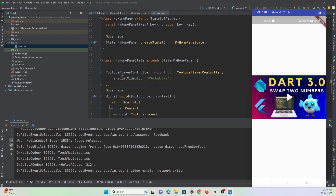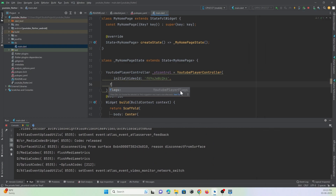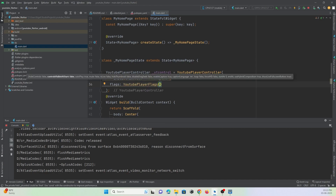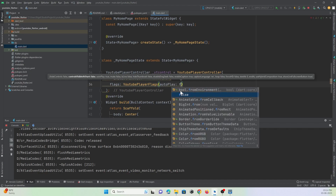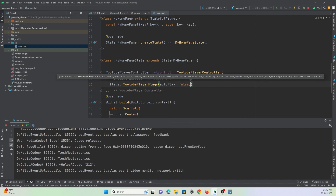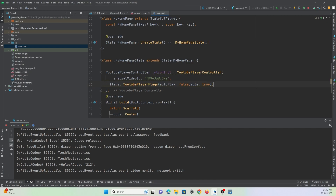There are some properties you can customize. There is a property called 'flags' where you can set default controls. For example, if you want the video to autoplay at the beginning or stop the autoplay, you can set it to false — by default it is true. If you want the video to be muted at the beginning, you can set mute to true. This is how you can customize your YouTube player controller.